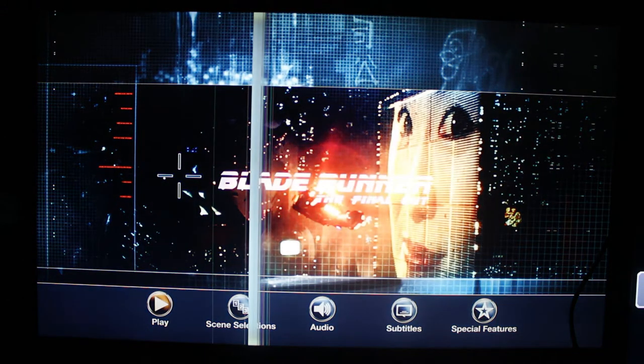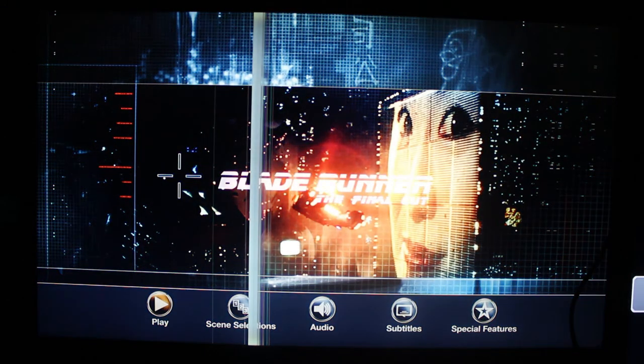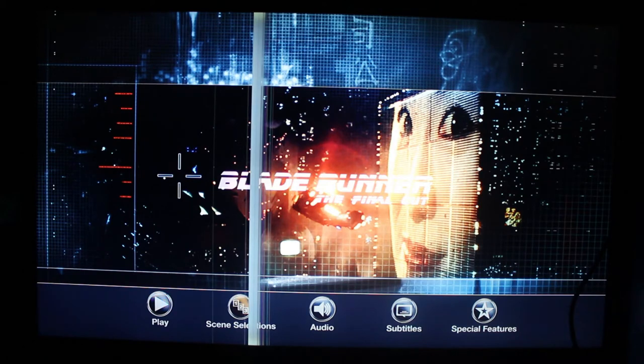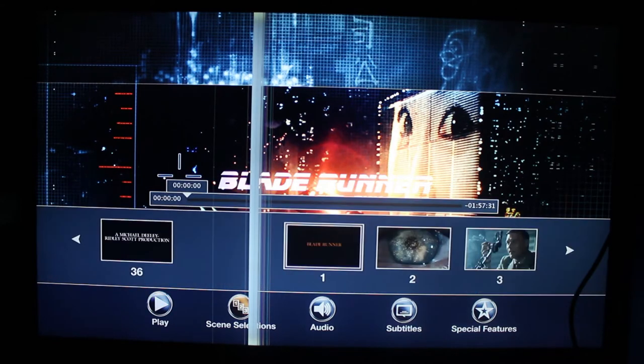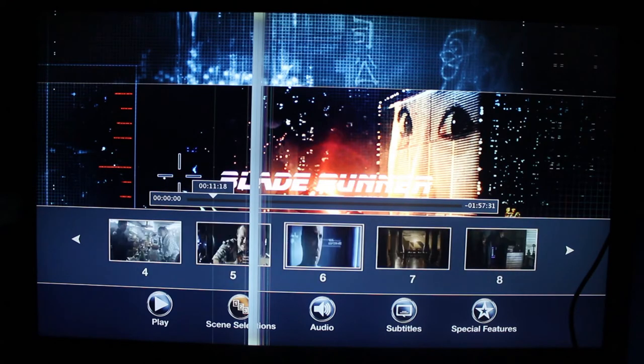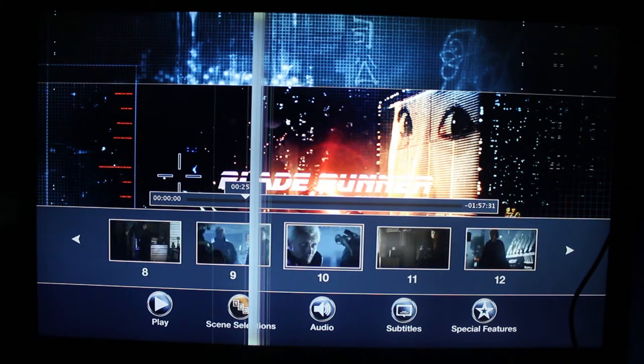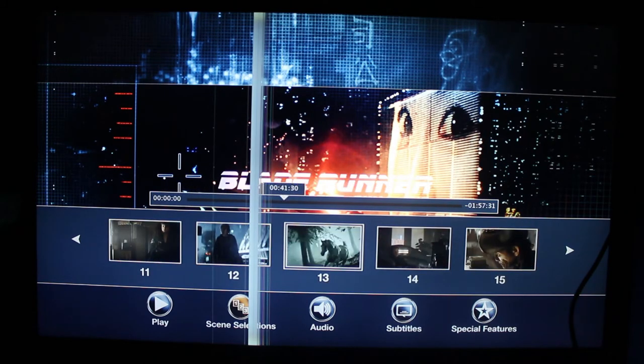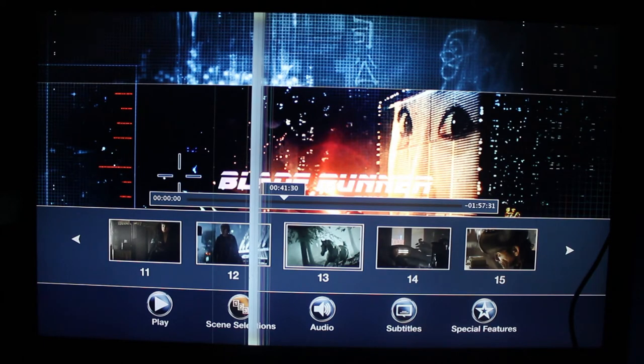At the bottom, you will have some selection. It will depend on the design of the Blu-ray, of course. You can start to play, select the scenes. Basically, it's the same as BD-Lite, except it's much more pretty.